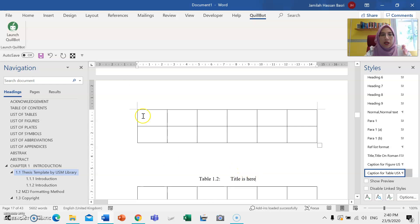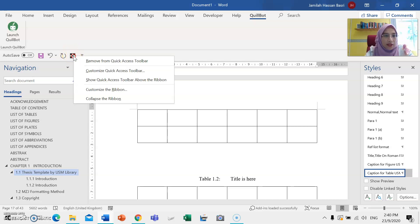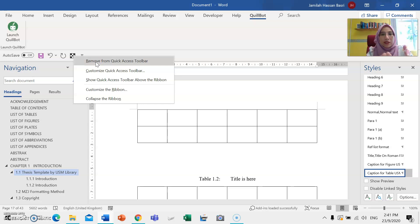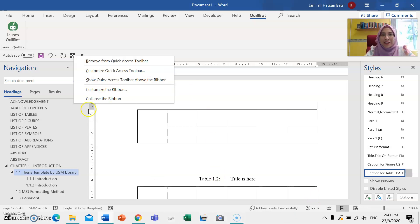If you want to remove it and don't want the button anymore, just right-click and select 'Remove from Quick Access Toolbar'. I know this takes a few steps to create your personalized menu button, but inshallah it will help you a lot when you need to create more tables and figures later on. Good luck!